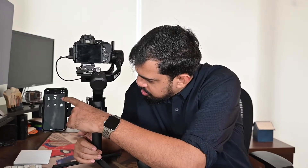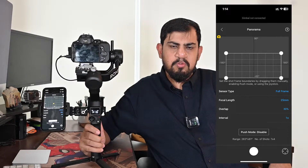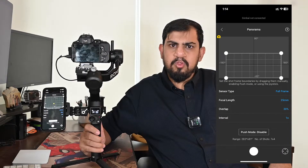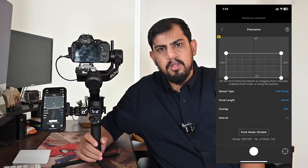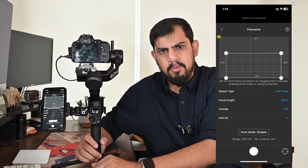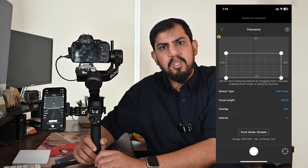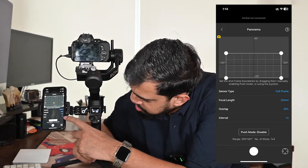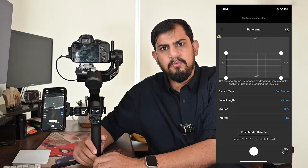The third feature is panorama, which allows users to capture a series of interconnected images based on precise control. First, you have to define the sensor type — full frame or half frame — depending on the type of camera you are using. Then define the lens focal length, such as 35mm or 50mm, depending on the lens you are using. The third setting is overlap, which tells you the percentage of overlap of each photograph taken during the panorama. The last setting is interval — the time between one photograph and the next, especially useful for large exposures.